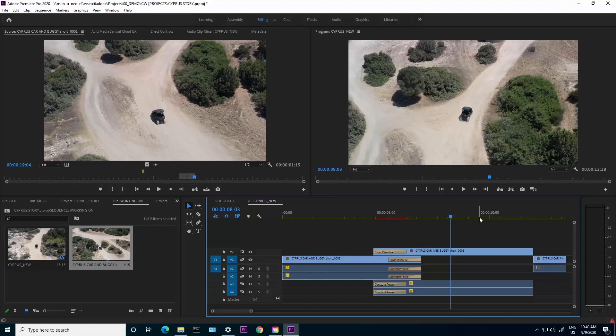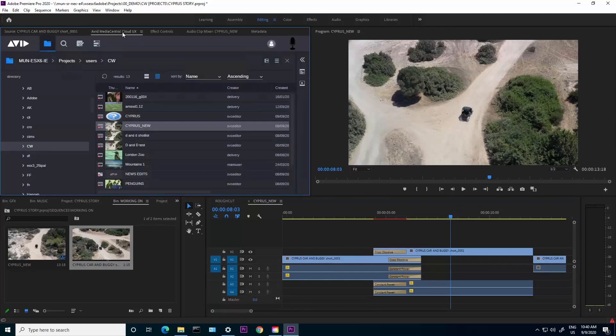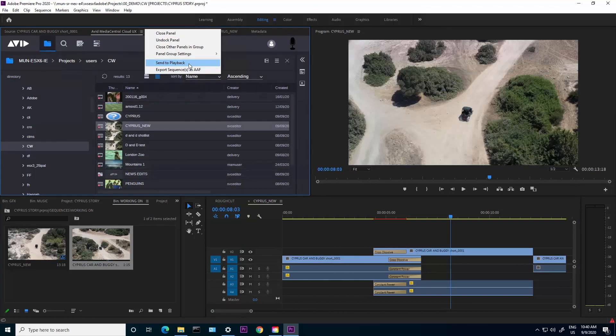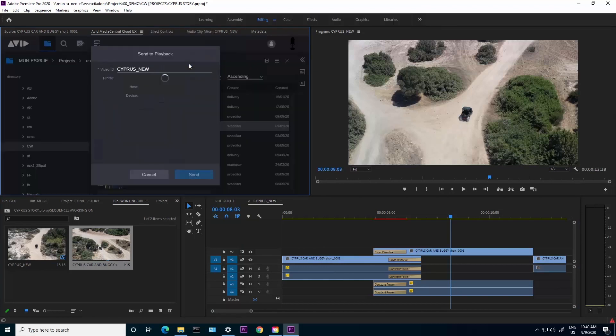The other thing that we've also added is this: if I go to the Media Central Cloud UX window, from here I could select to send this sequence to playback. Select this and it pops up the send to playback dialog box. The video ID that I added inside Media Central Cloud UX is already there, and then I could send this to playback.